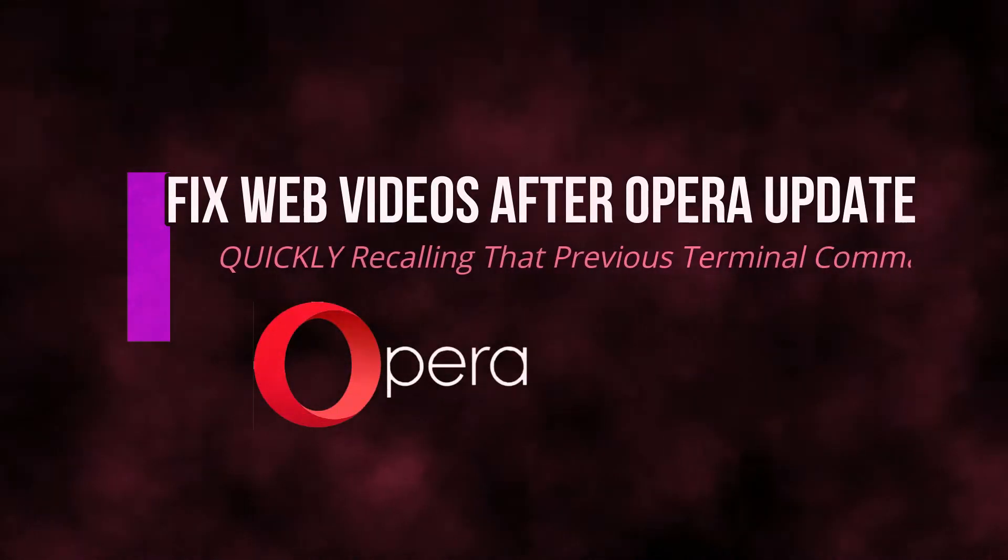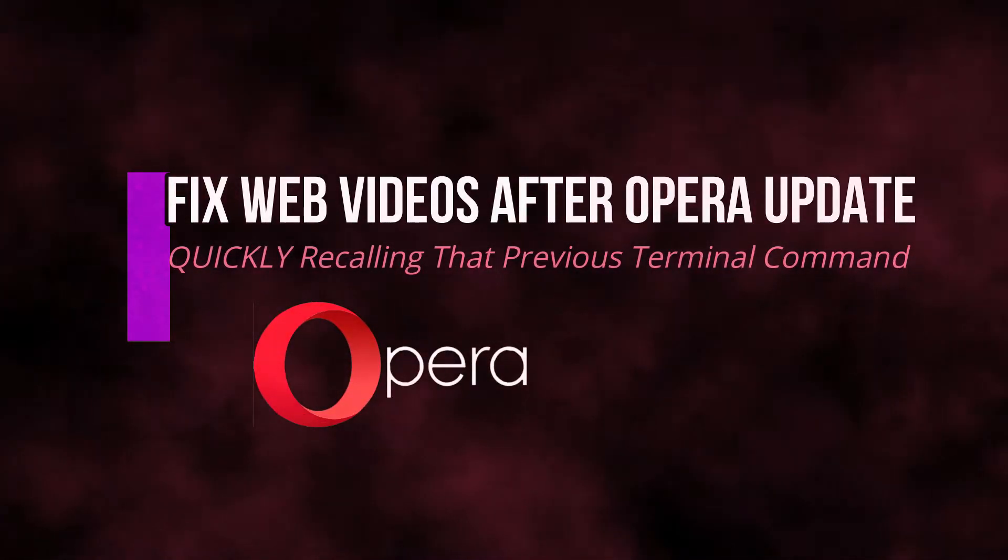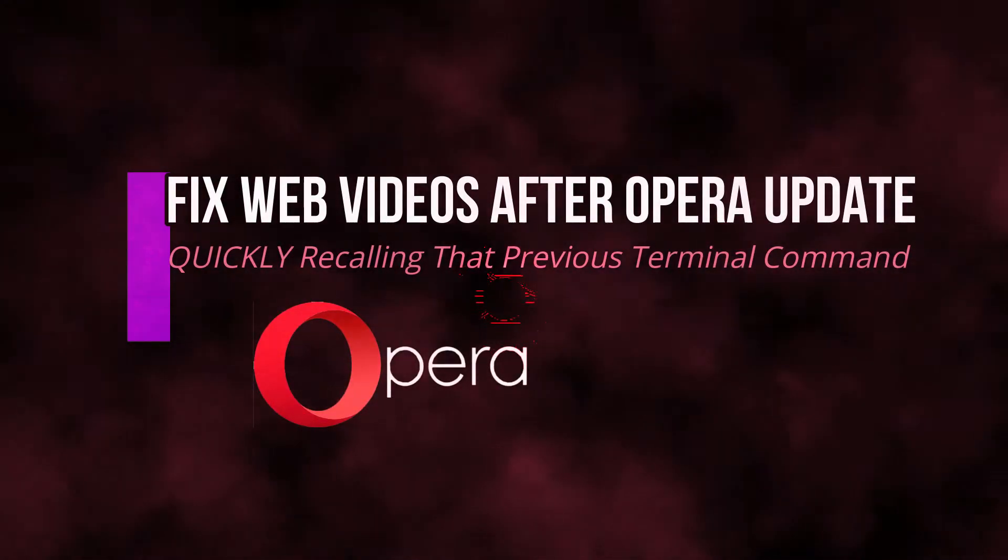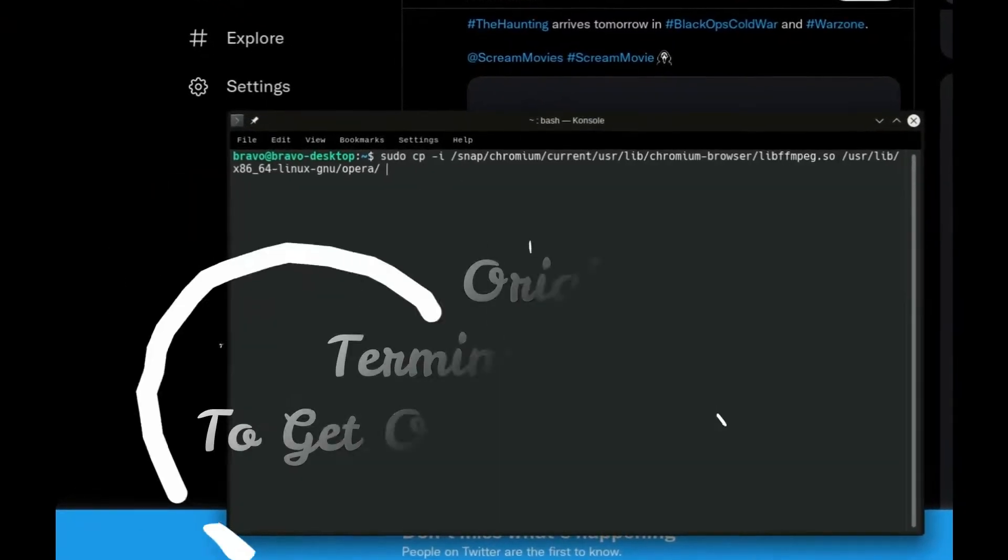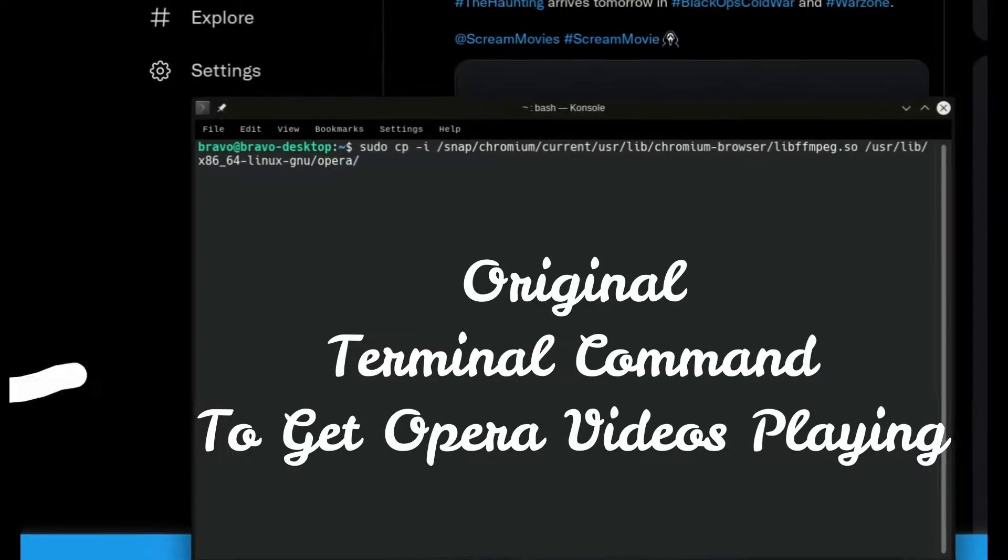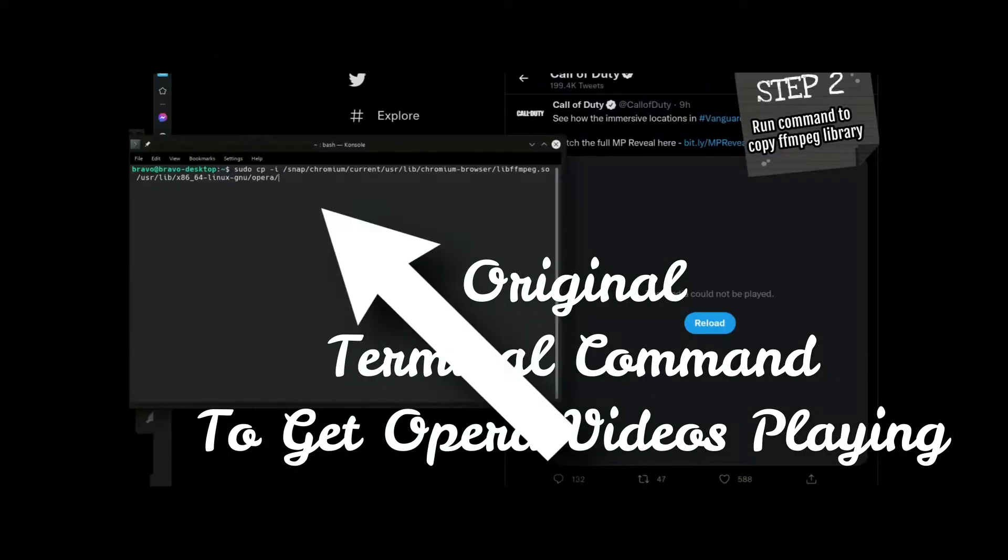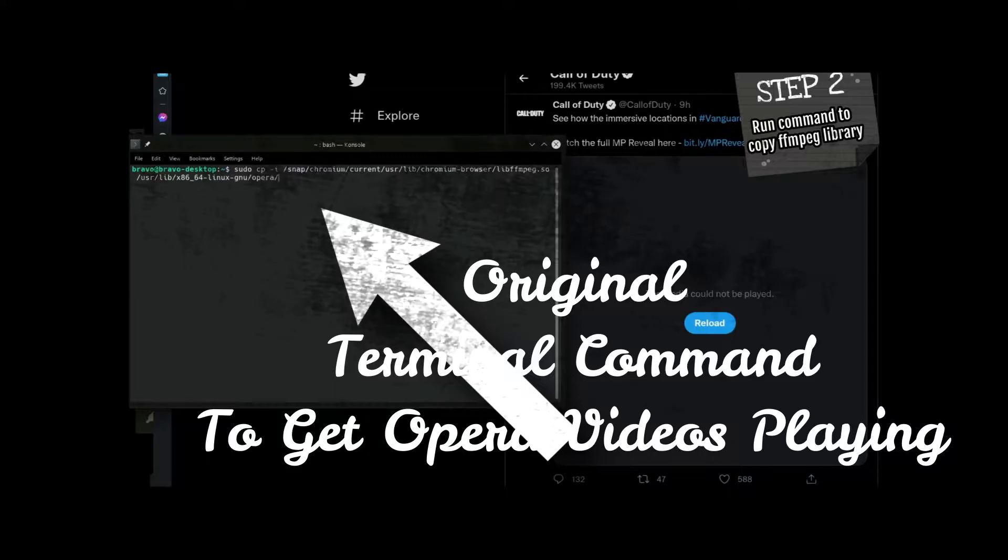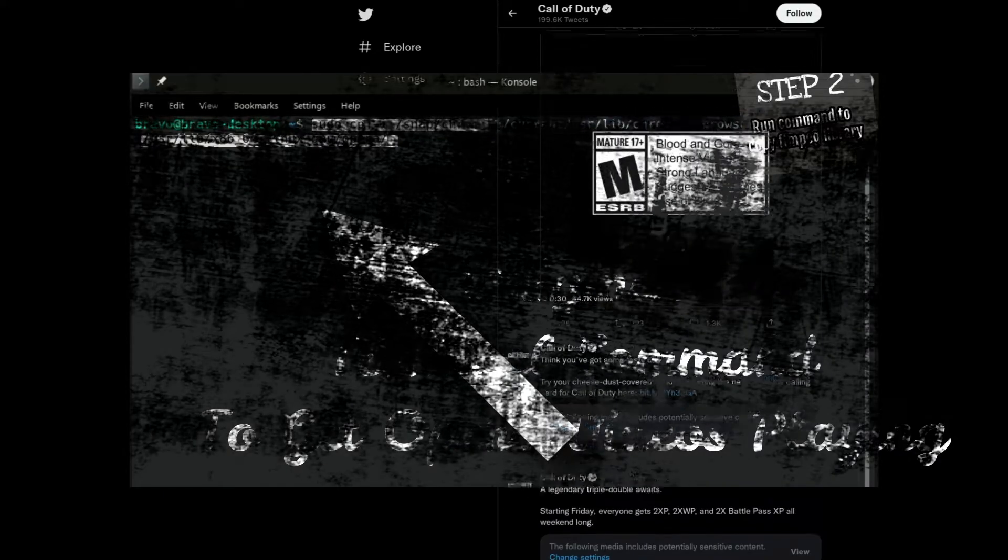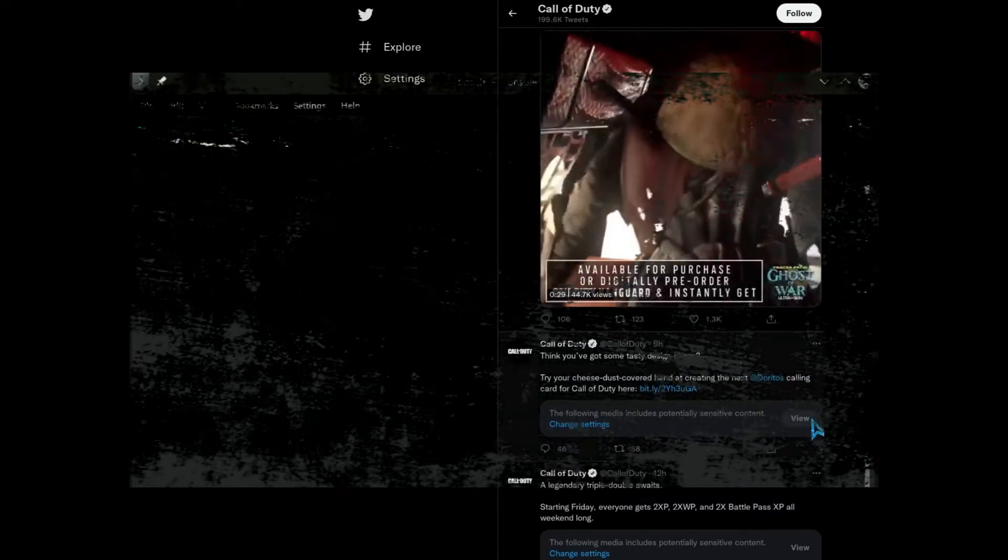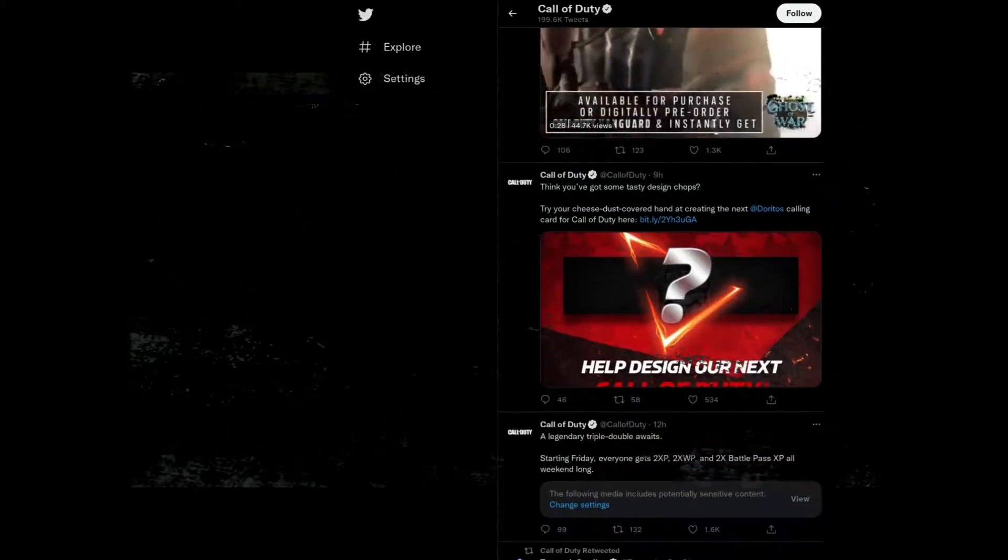Opera Browser was playing videos from Instagram and Twitter, but then you updated.